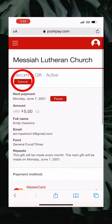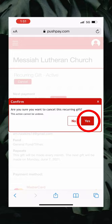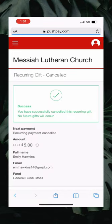You will click that cancel button and then it'll ask you if you're sure you want to cancel — and we are positive. So click yes, and then the page will reload and voila, your recurring gift has been canceled.